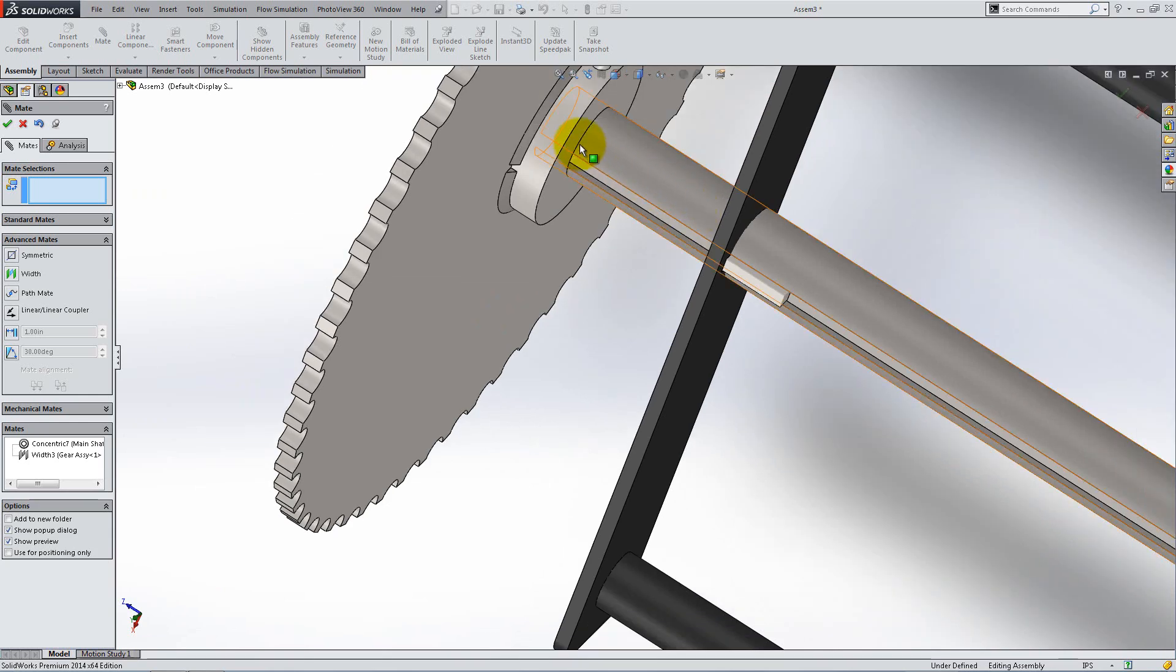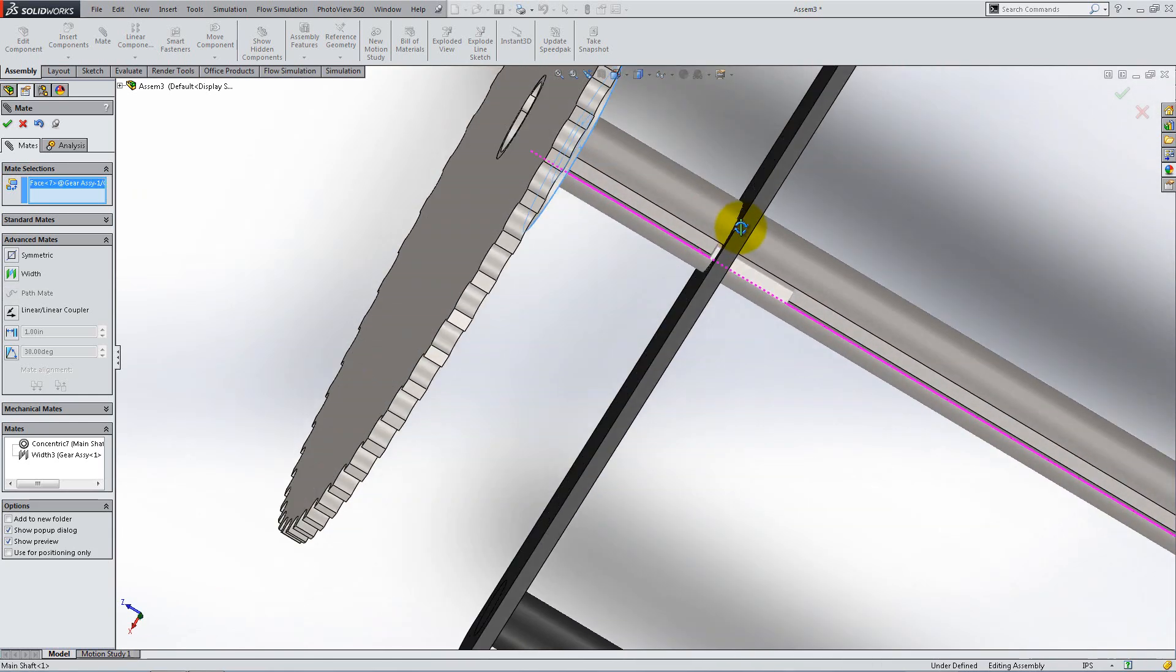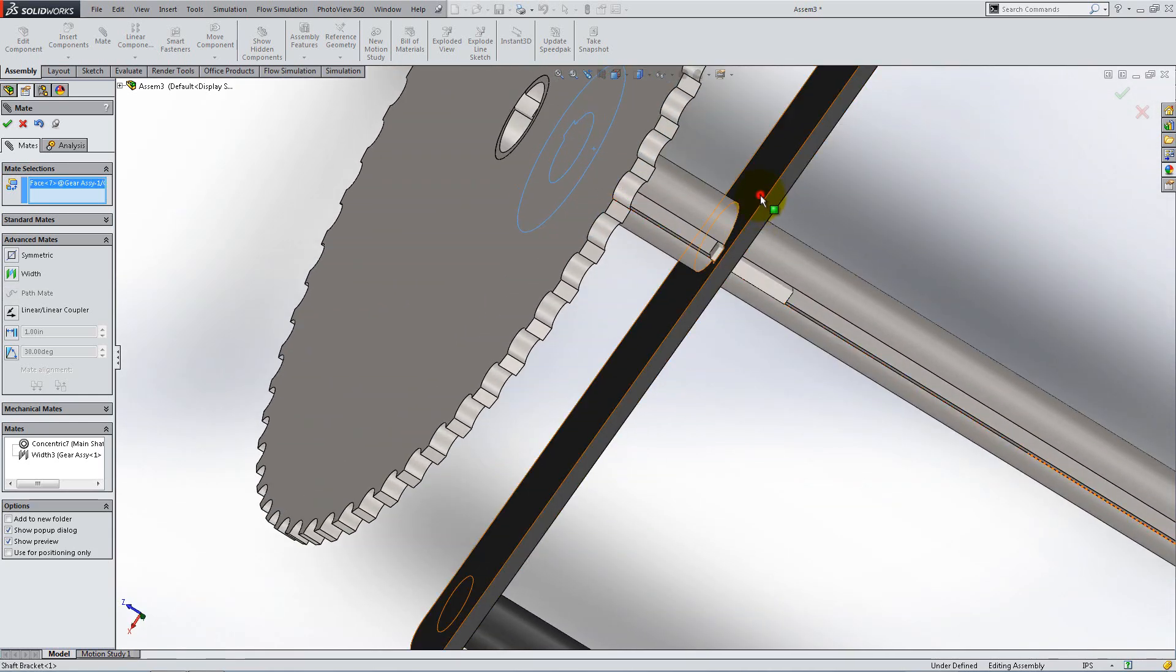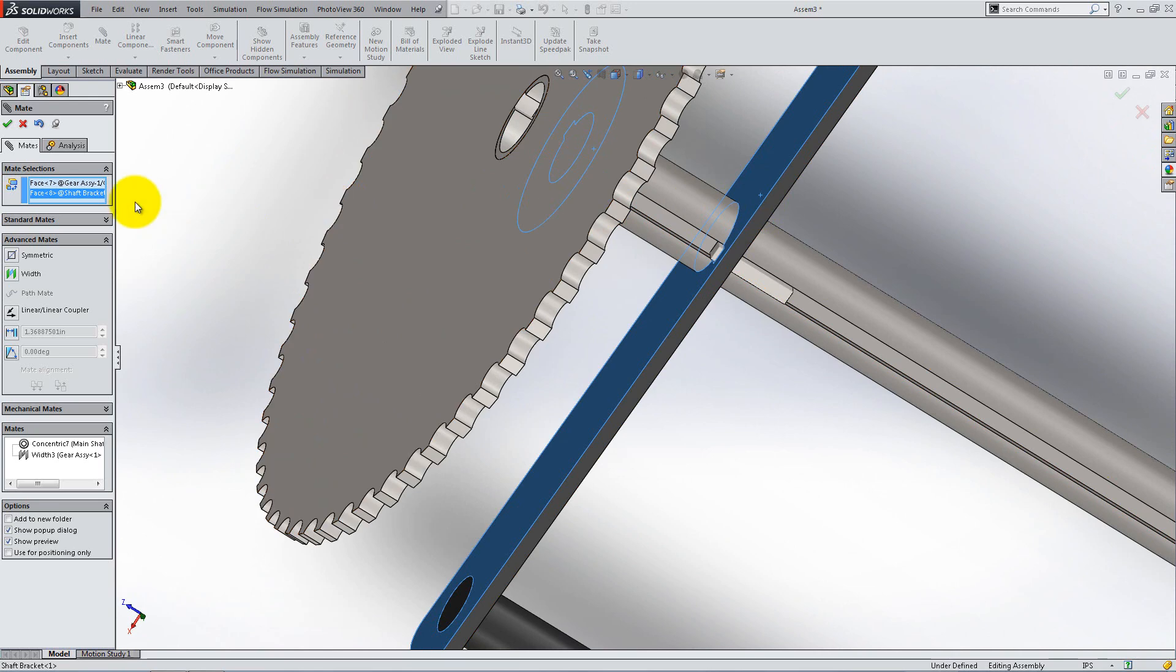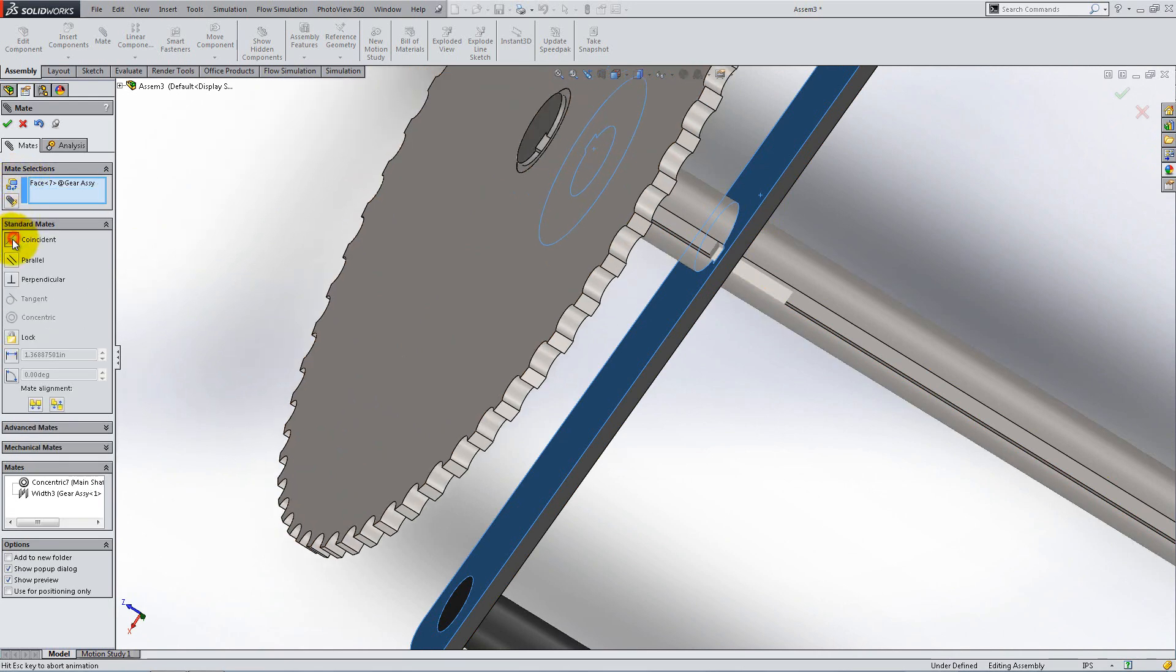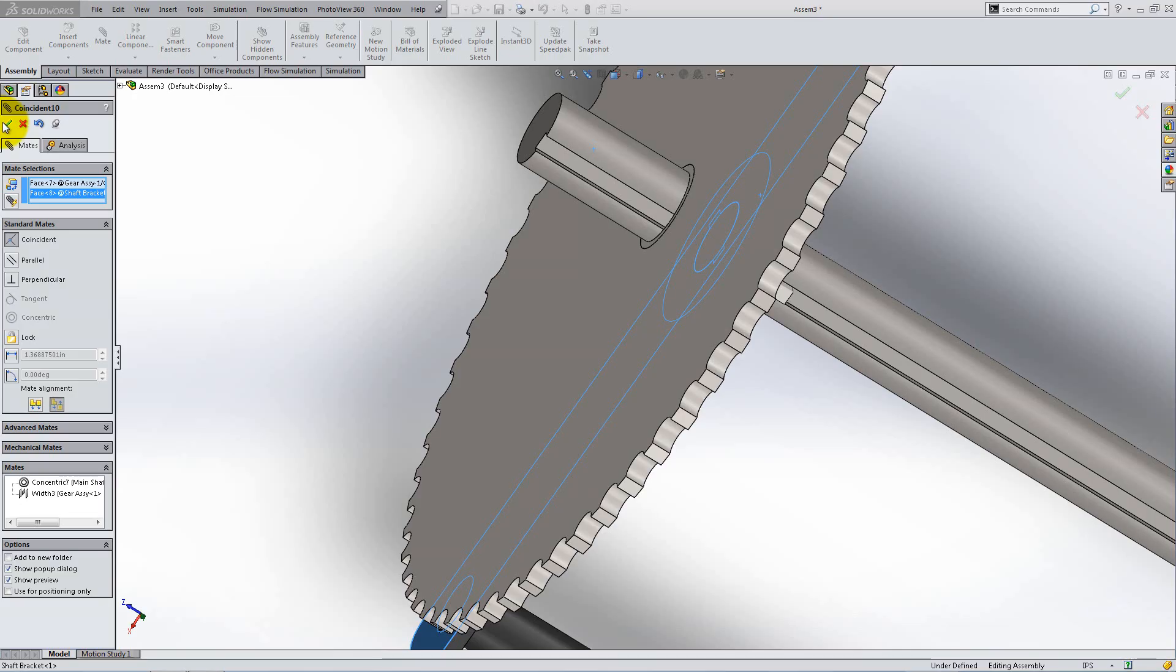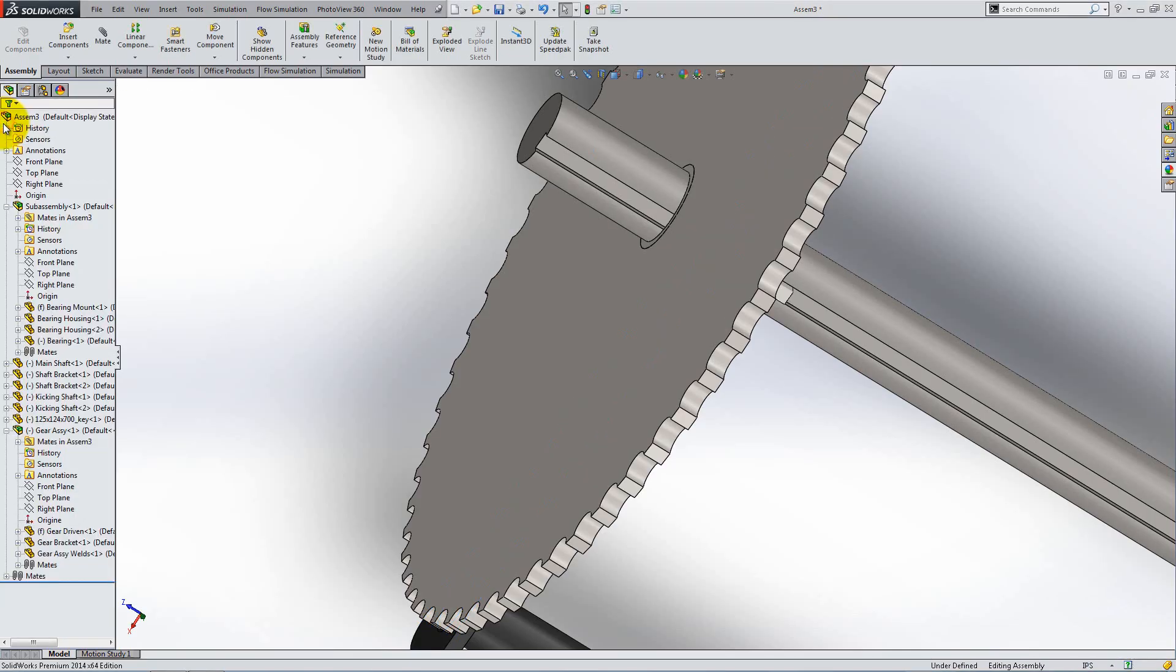Add a coincident mate between the gear bracket and the shaft bracket as shown. Go back to isometric view.